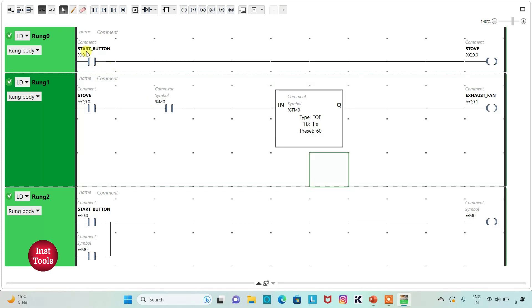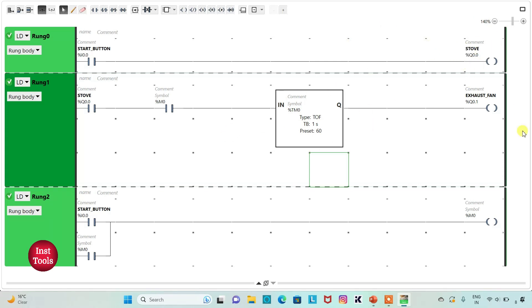So when Start Button is turned on, Stove will be on. When Stove is on and M0 is on, Exhaust Fan will be on. And then when Stove is turned off, Exhaust Fan will remain on for 60 seconds.